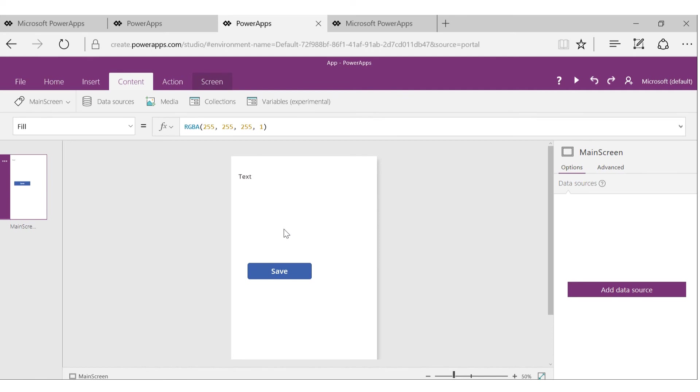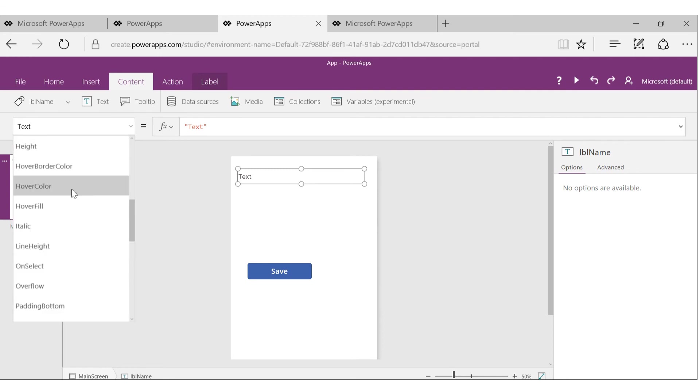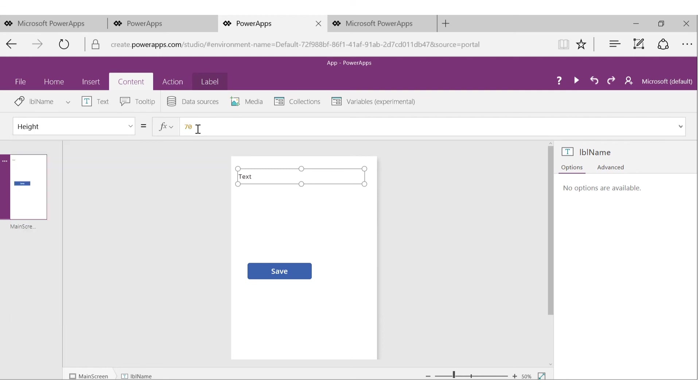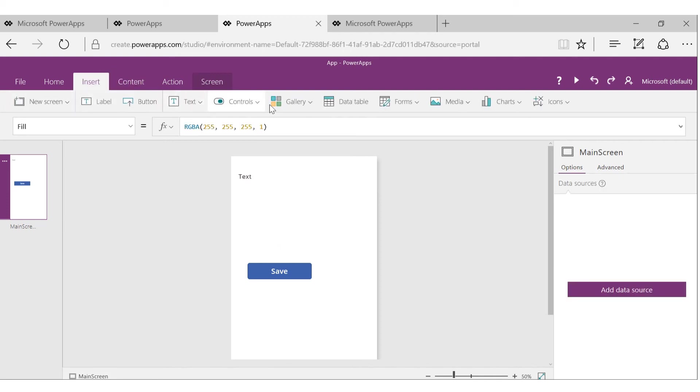Another important concept to know is all these controls have properties, and you can set these properties either as a number, for example, let's say 70 or any static number, or you can make it based on something else. For example, let's say that we want to set the font size of this label based on the value of the slider.